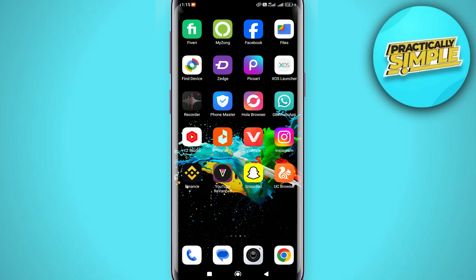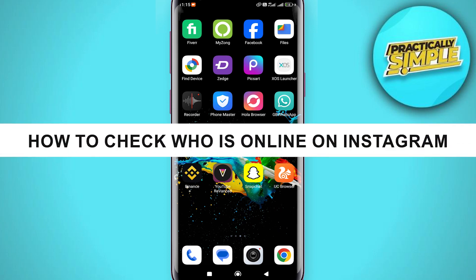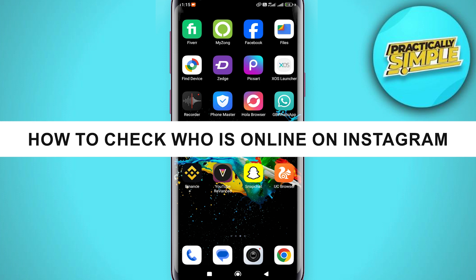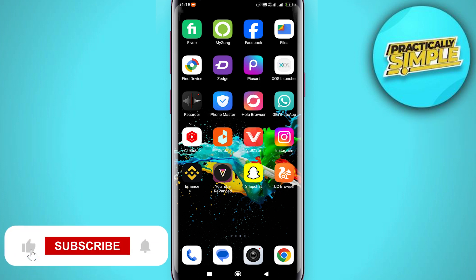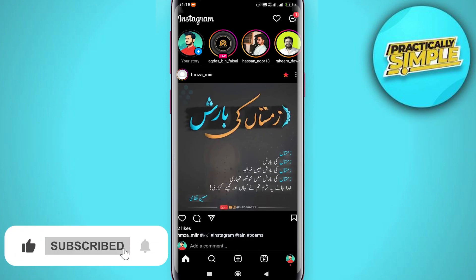Hey everyone, welcome back to the channel. In today's video I'm going to show you how you can check who is online on Instagram. It's really simple and easy. First of all, you just have to open your Instagram application.